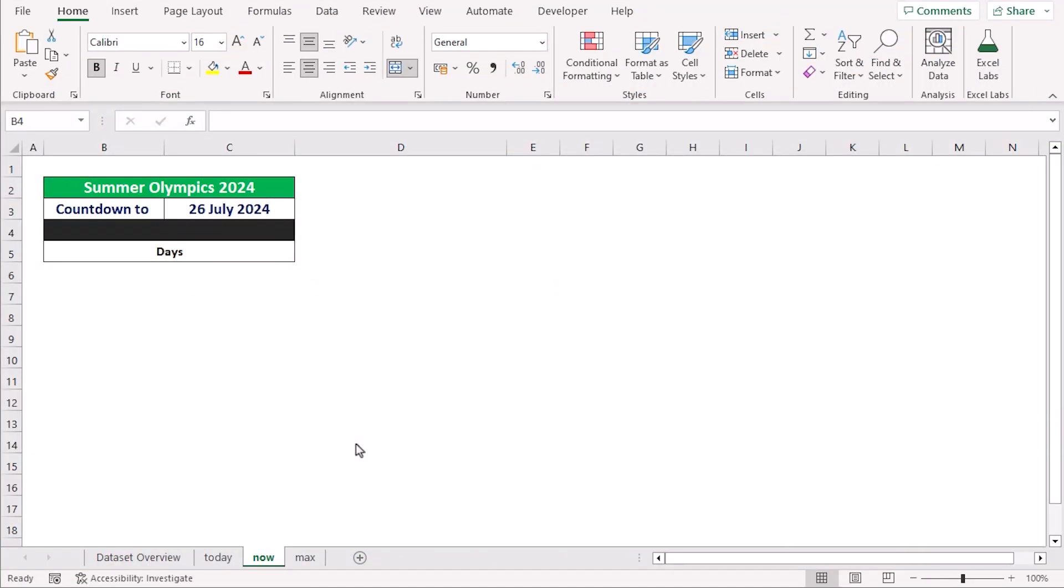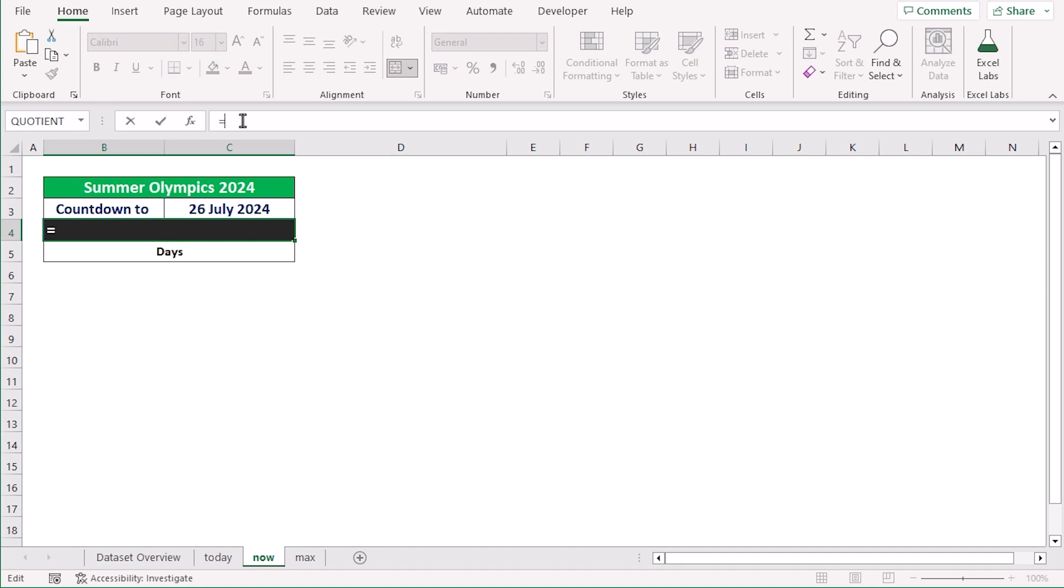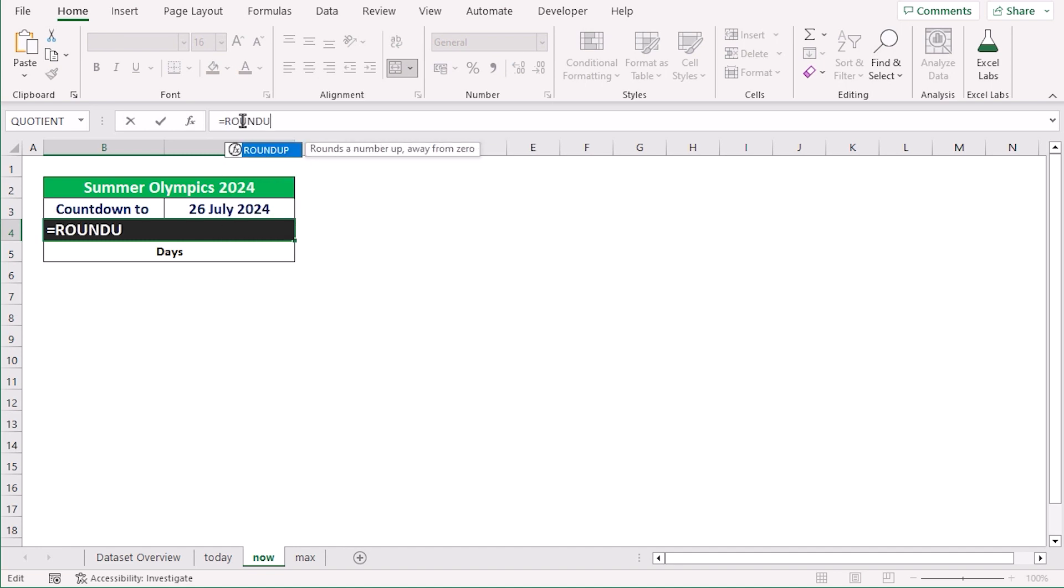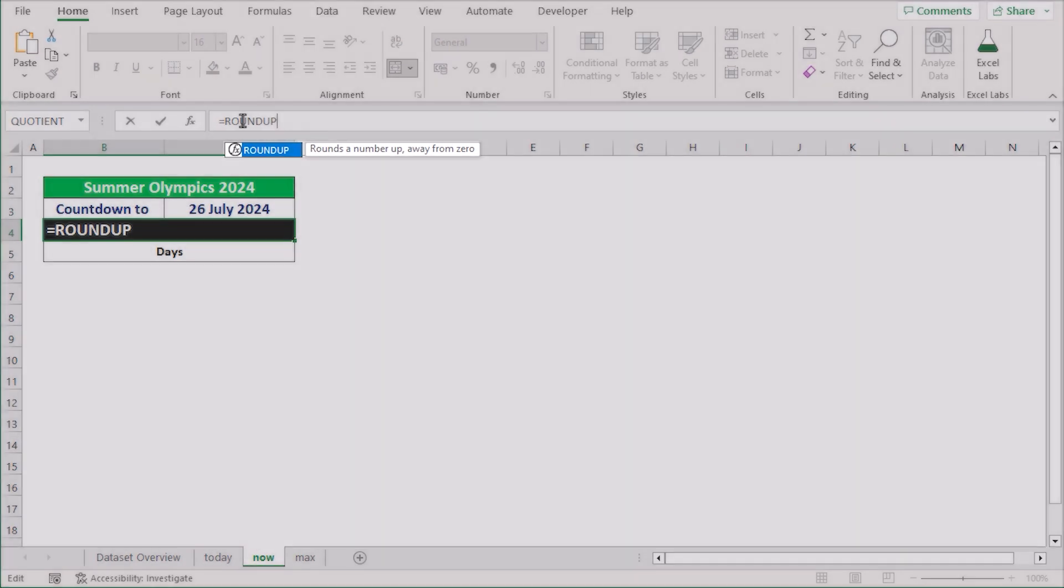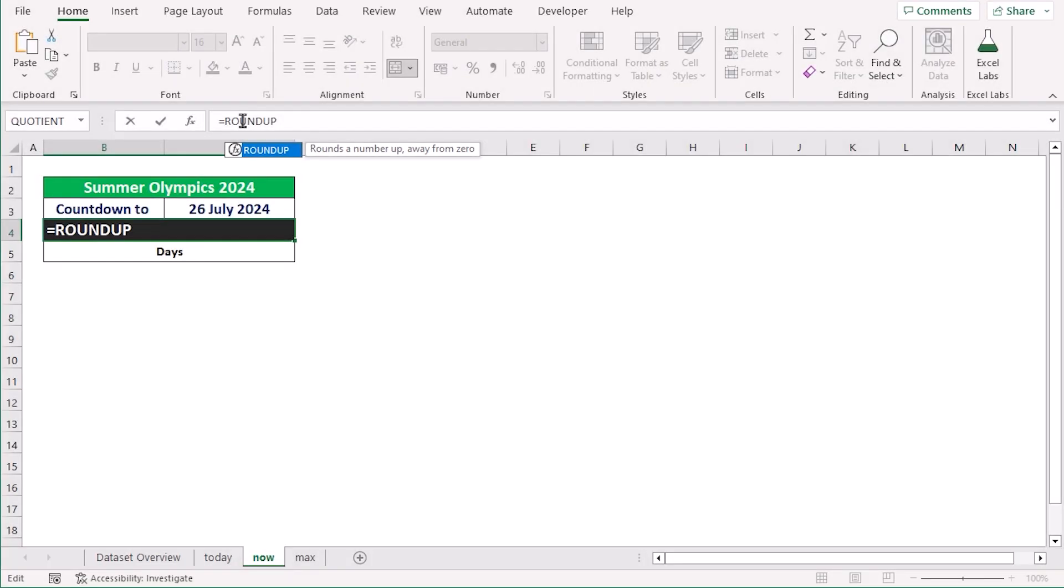In our new method, we want to use the combination of ROUNDUP and NOW function to create a day countdown in Excel. To do that, we will again go to the B4 cell and insert the ROUNDUP function. The ROUNDUP function basically rounds up a number away from zero.